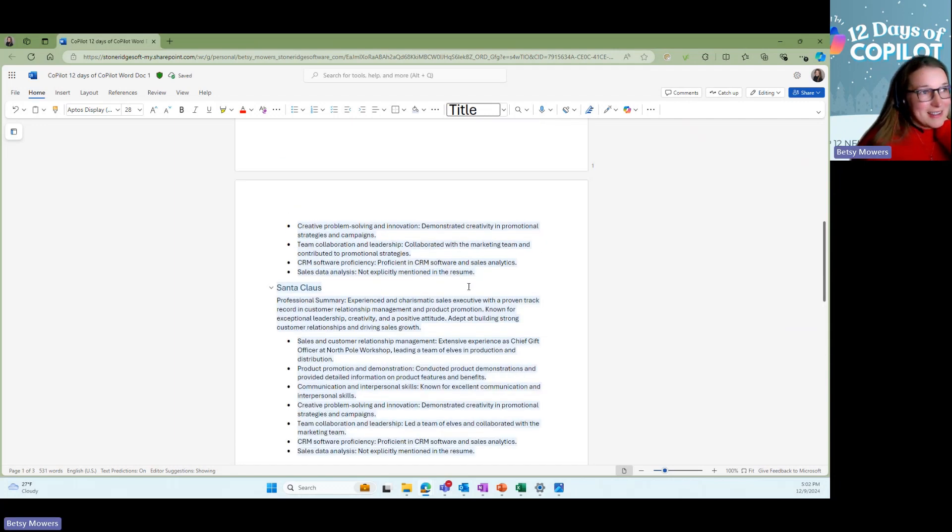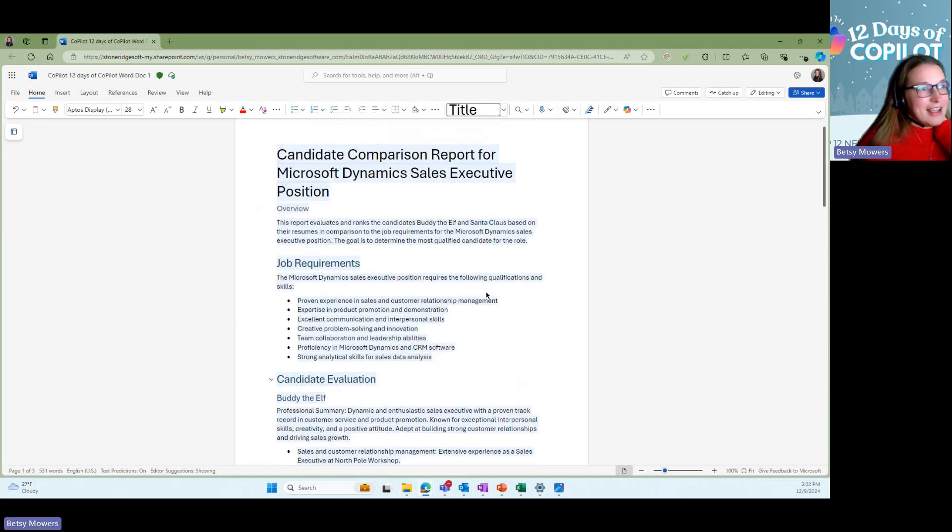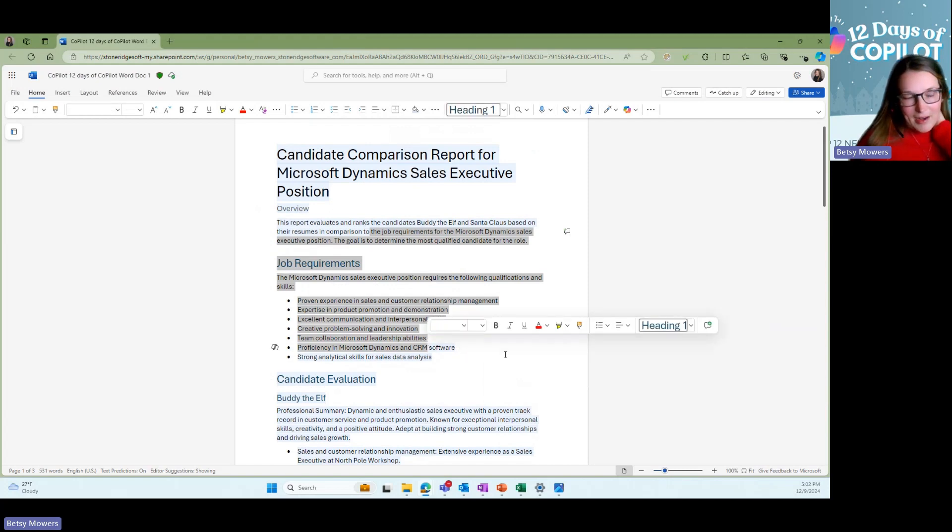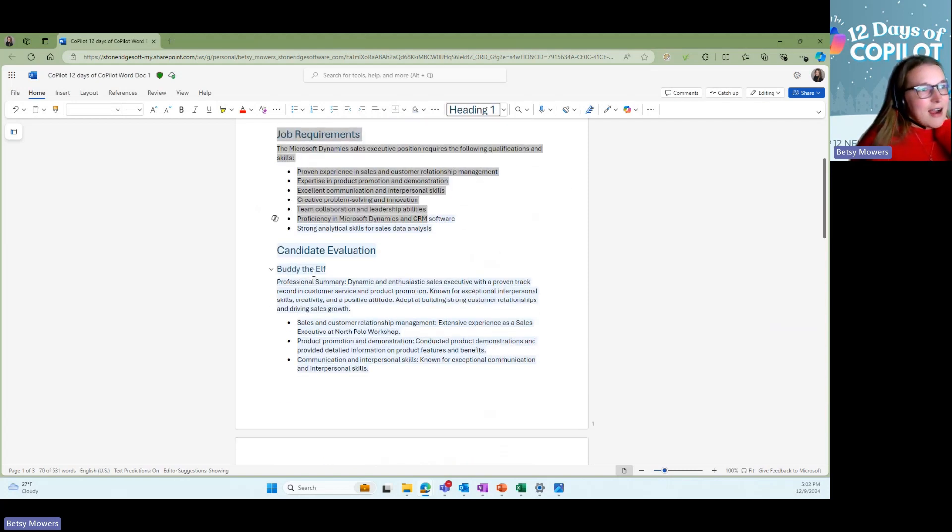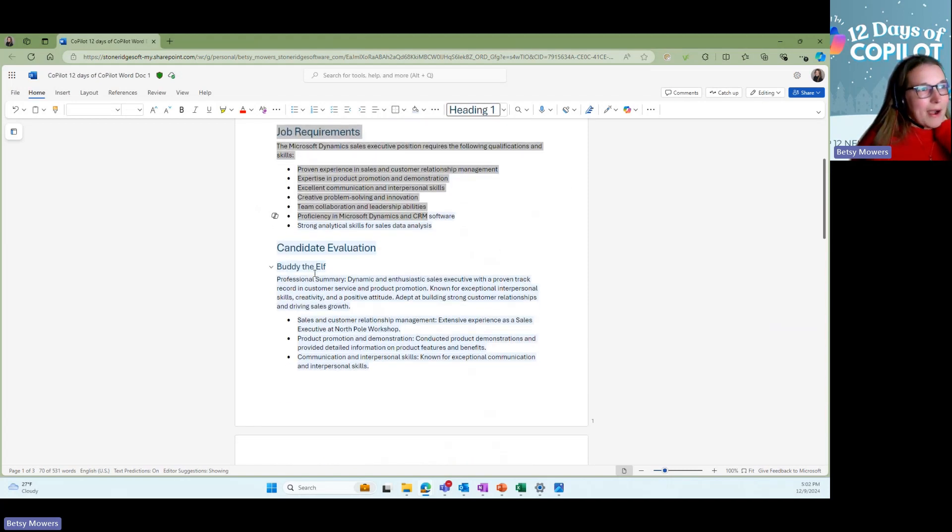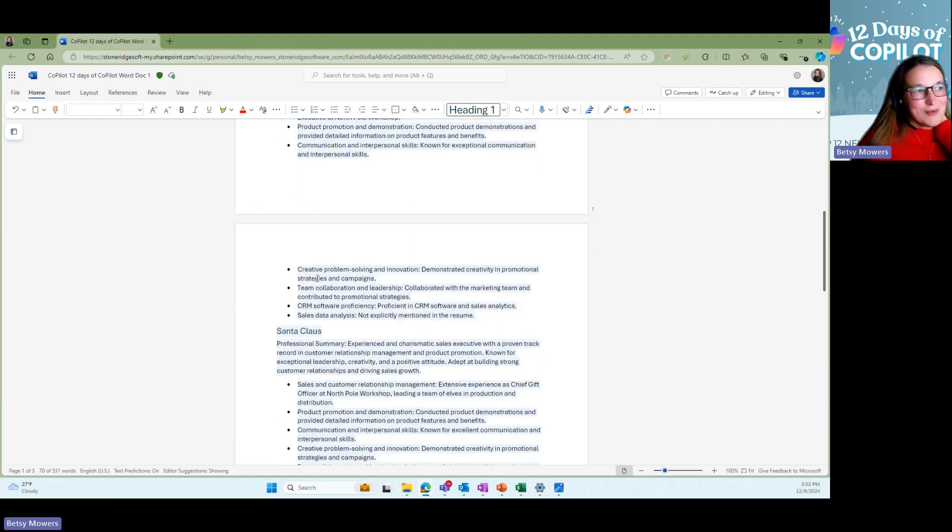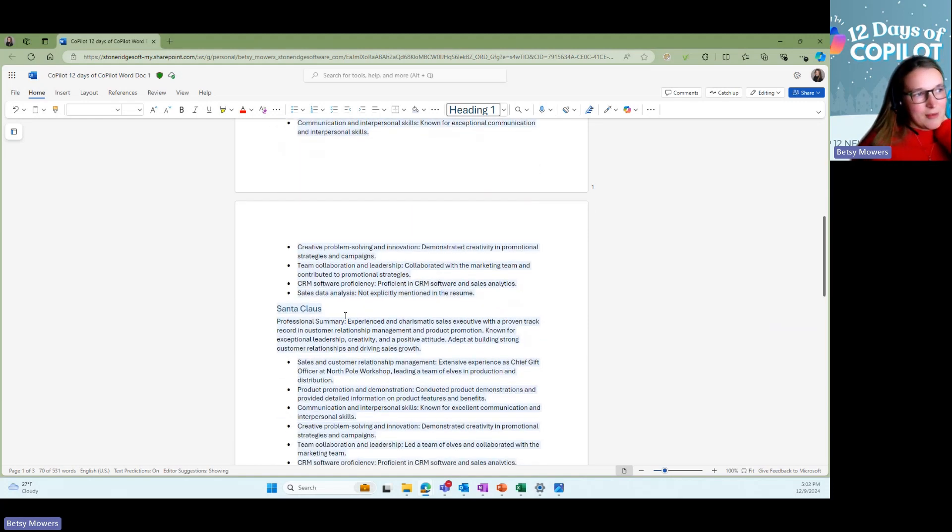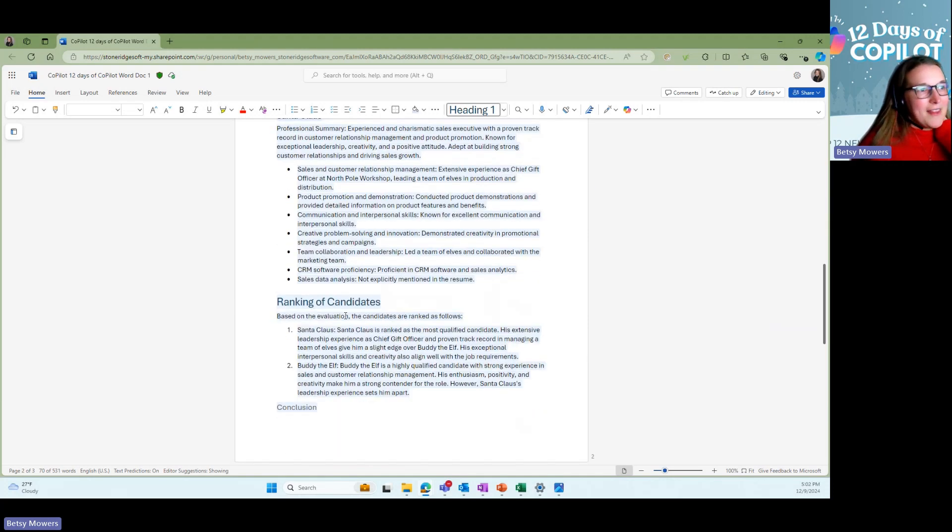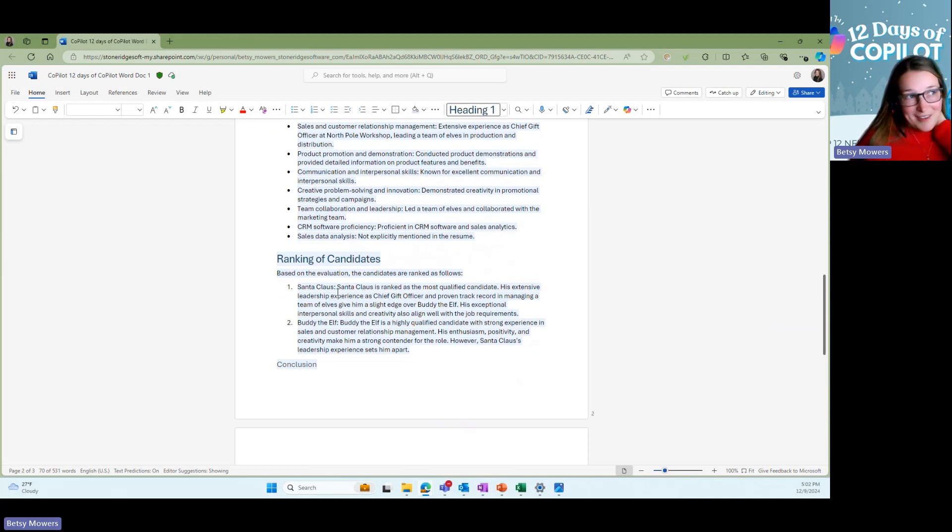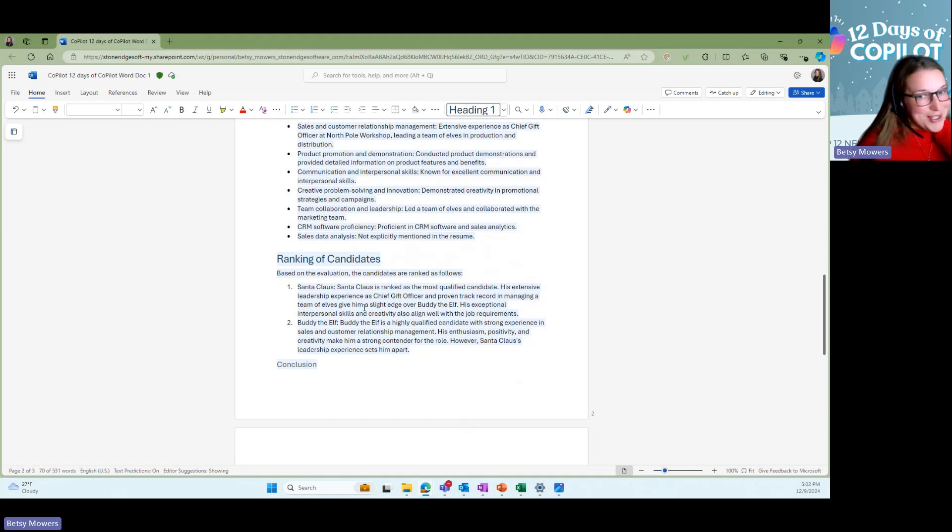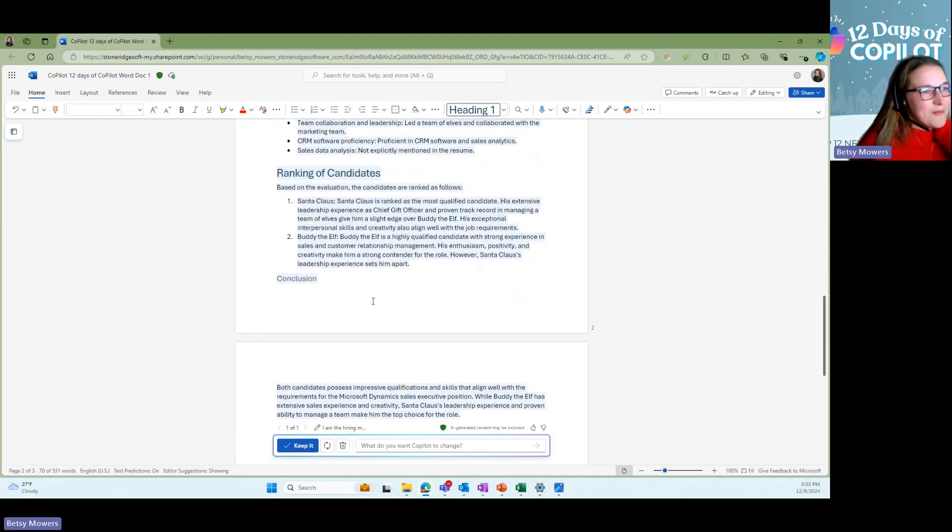So if you look at this, it was very quick, right? It tells us a little bit about the job, right? That we had in our job description. It talks about Buddy the Elf, his professional summary, as well as Santa Claus's professional summary. And then it gives in the ranking of candidates. Santa Claus is ranked as the most qualified, which is pretty neat. So it says here, right?